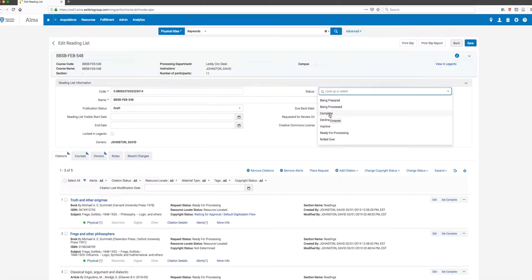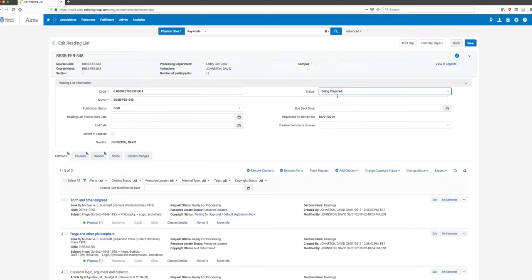You can also say Complete, and there are a few other options we're not going to focus on right now. The important ones are Complete - when you're done working on a list you set the status to Complete - and then the default status when something is sent to us is Being Prepared.